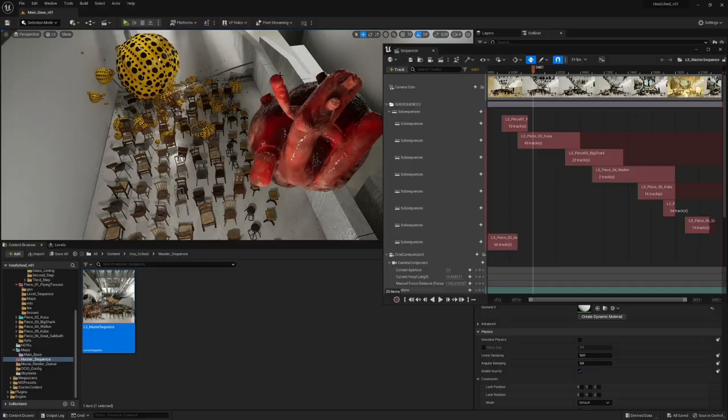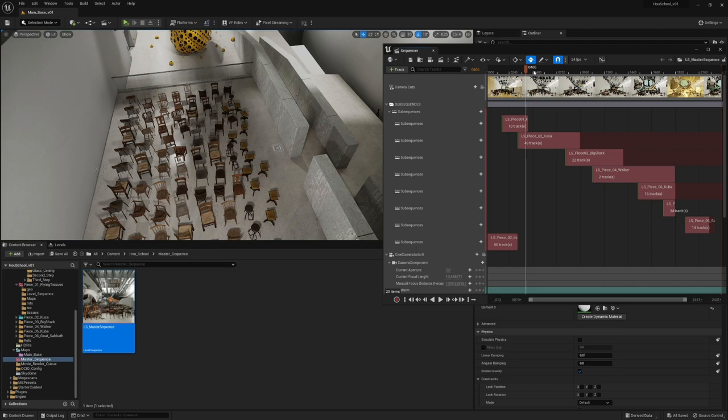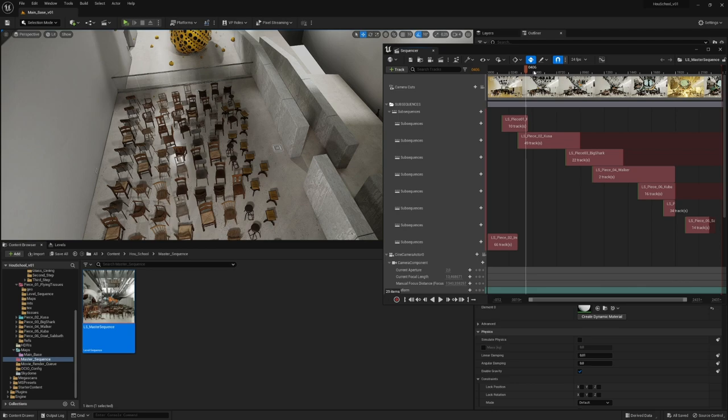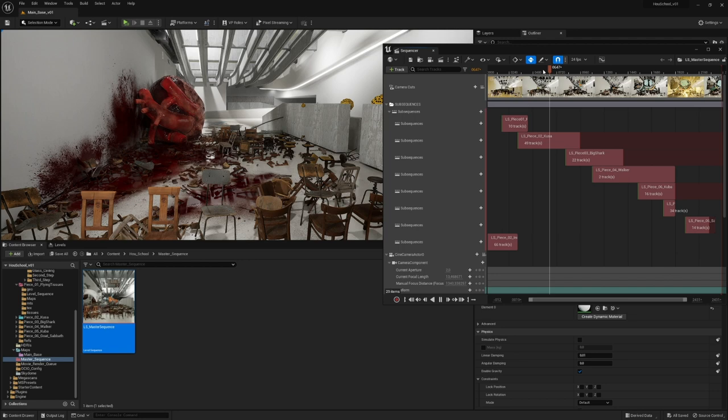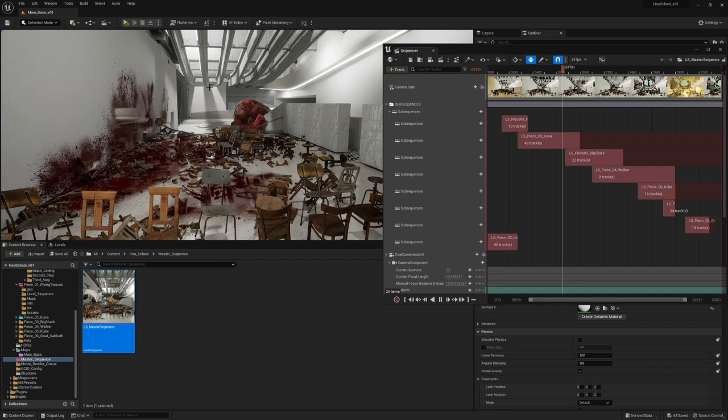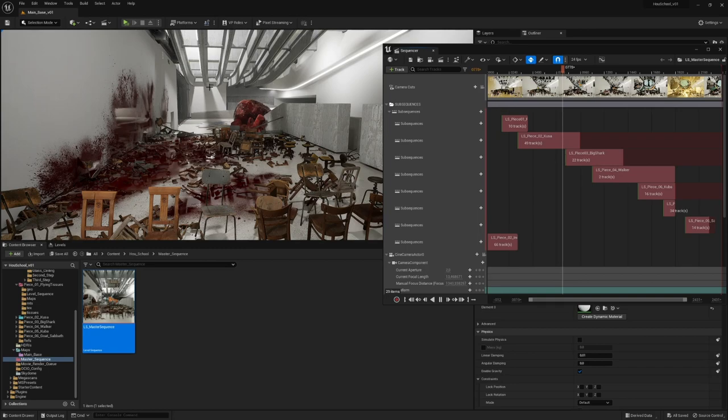Finally, we will explore two different approaches to metal bending, one more traditional using RBD constraints and another one using Vellum with proxy meshes. By the end of this session, you will be able to add fine details and dynamics to your Unreal scene with a good understanding of many VFX techniques for real-time.